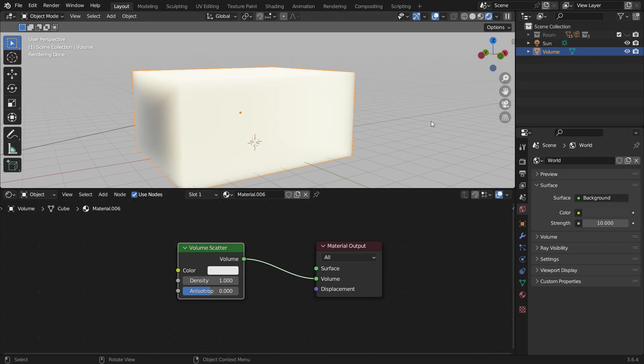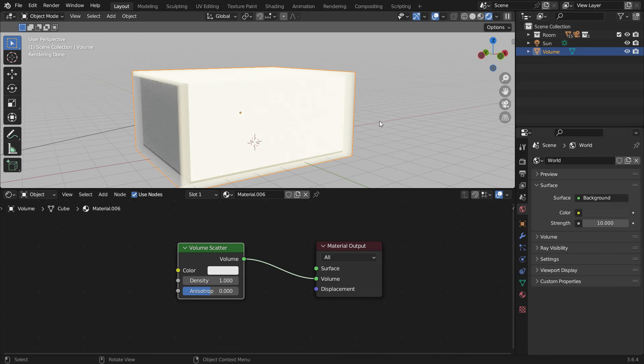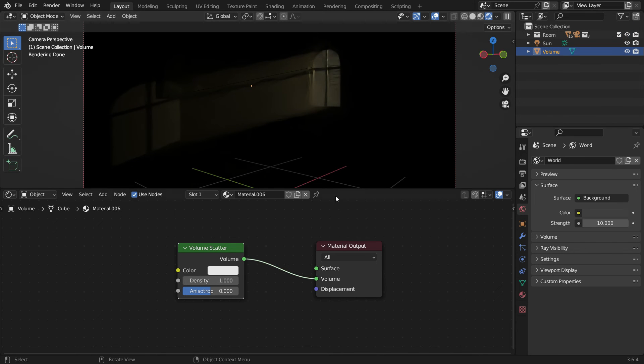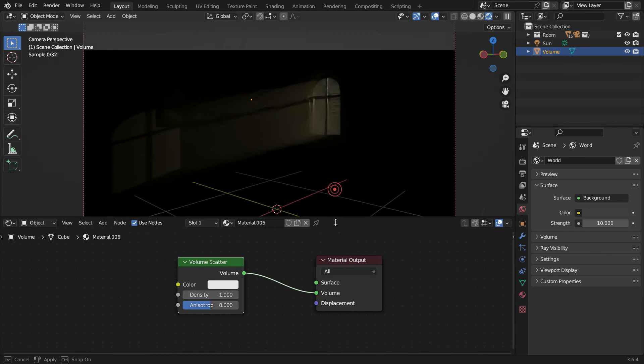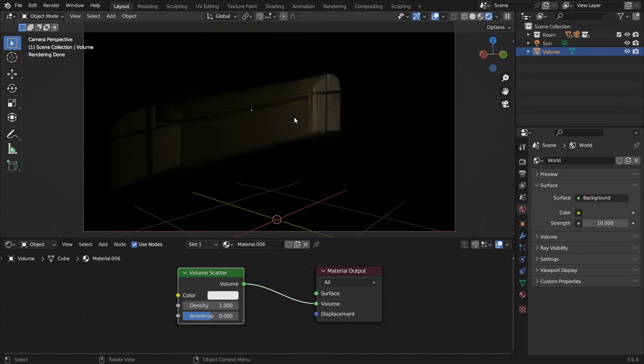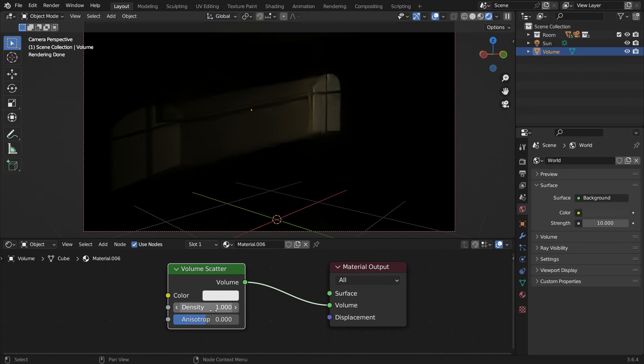We can adjust the density of the volumetric effect by the density node. Unhide the room model again. Switch to the camera view. As you can see, the inside room looks very dark. We need to decrease the density value.